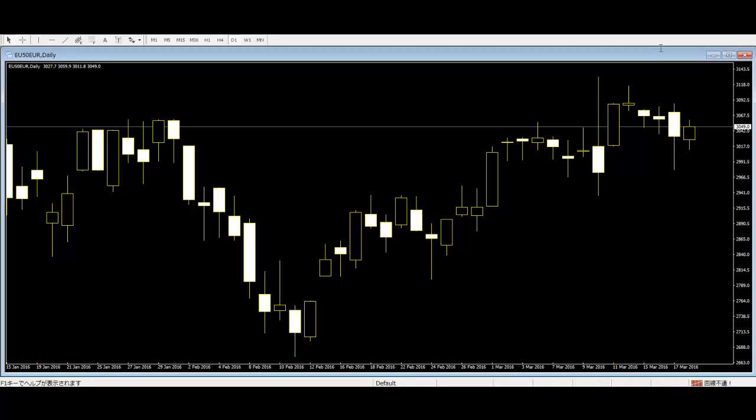Candlestick Trading — CFD Europe 50 Candlestick. A continuation pattern allows you to get a glimpse of a stock's trend and thus capitalize on its next move.